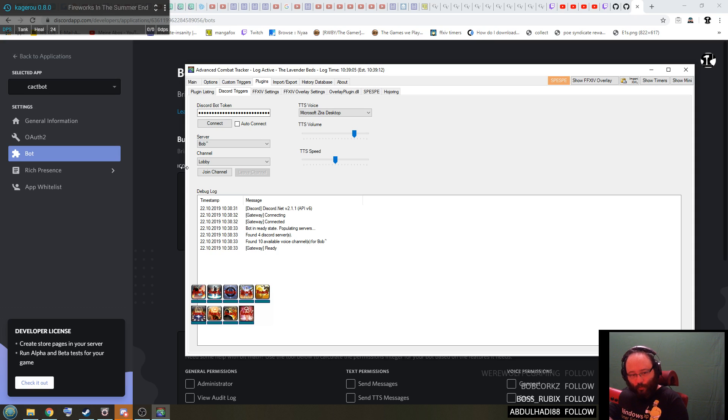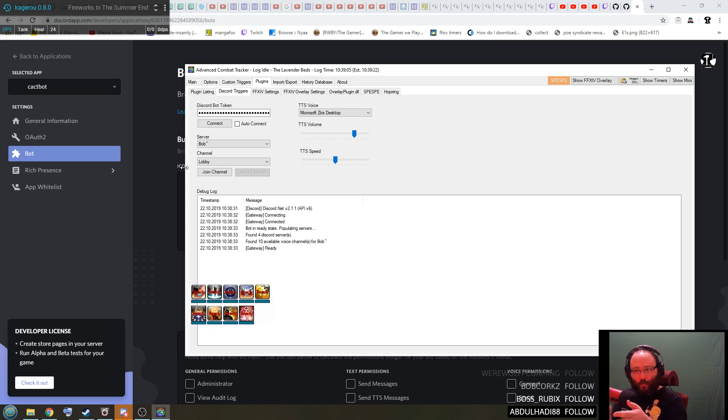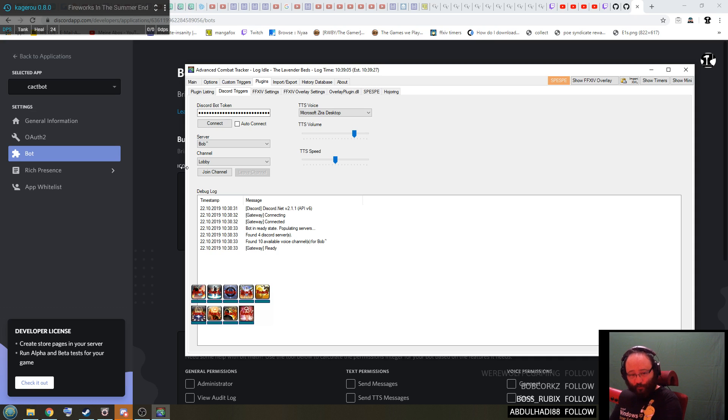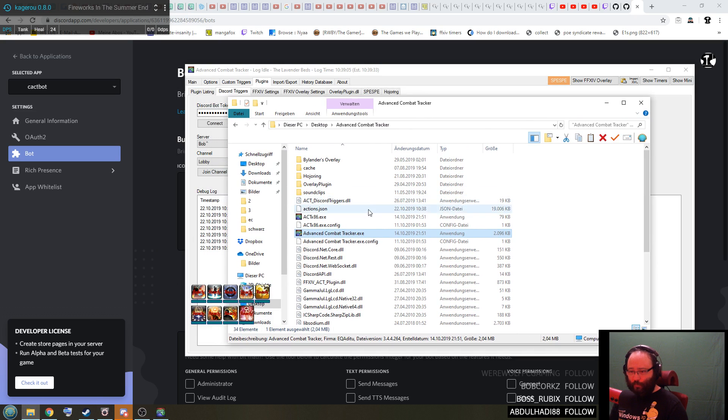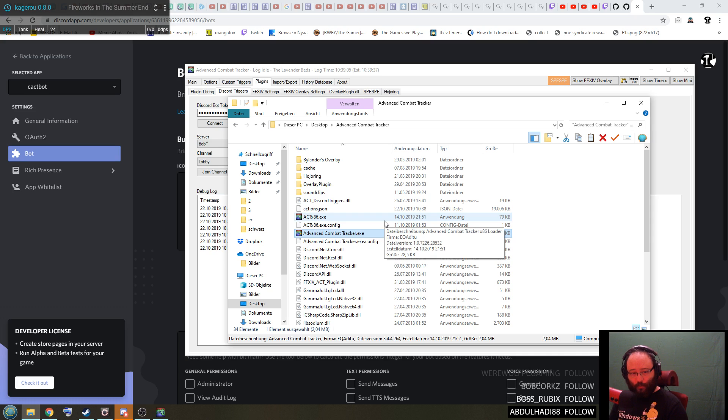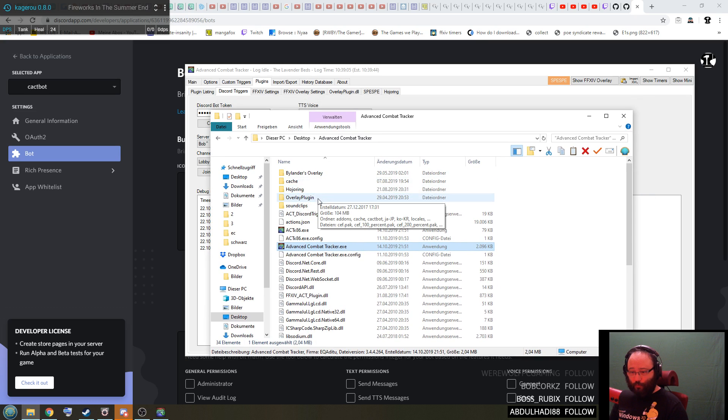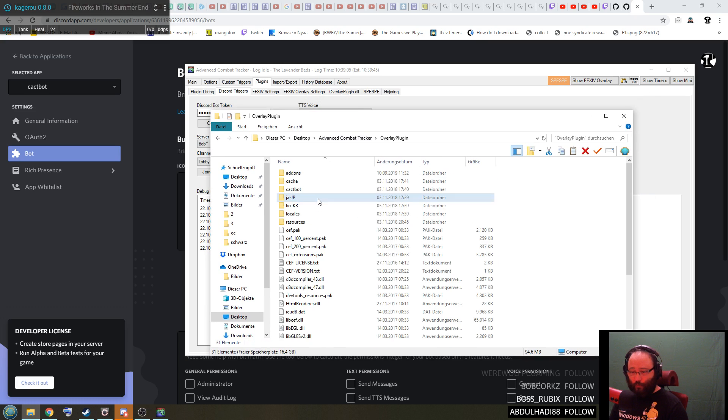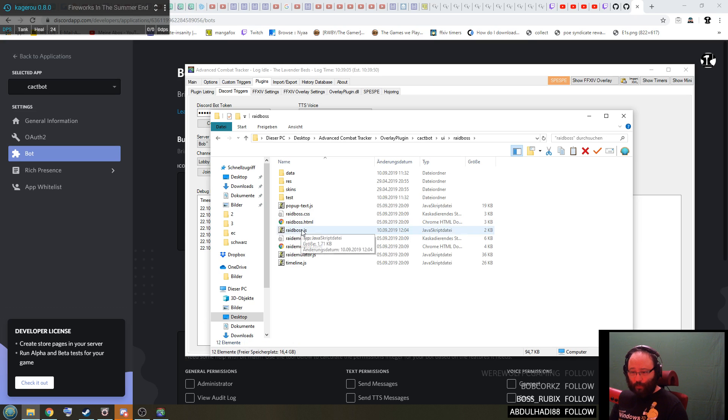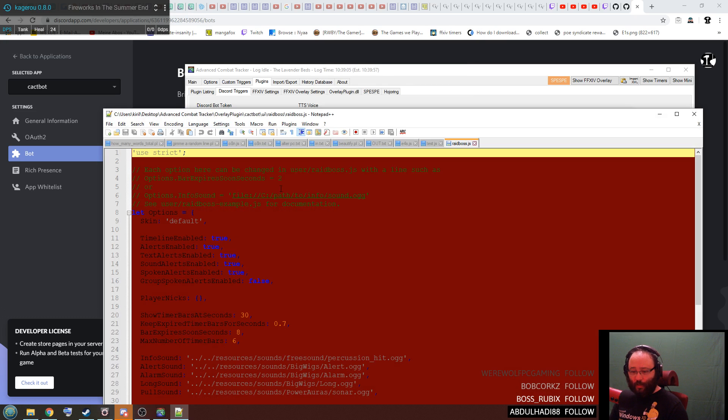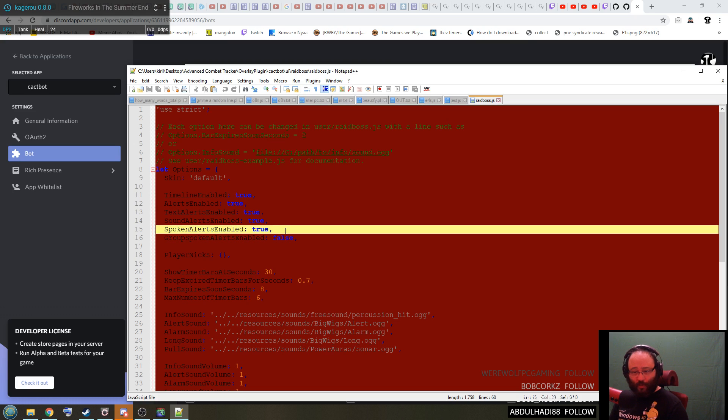So what I suggest is to make it so your cackbot speaks all your triggers out loud instead of just doing one single noise. I don't 100% remember if I've shown that in my cackbot guide but what you need to do is you need to go to your overlay plugin, your cackbot, your UI raid boss. And in here there's a raid boss.gs that's the bottom one of the three raid boss files. You edit it and there's one specific line we're looking for: spoken alerts enabled. If you set this to true instead of false like here, then from now on all triggers will be spoken out loud.